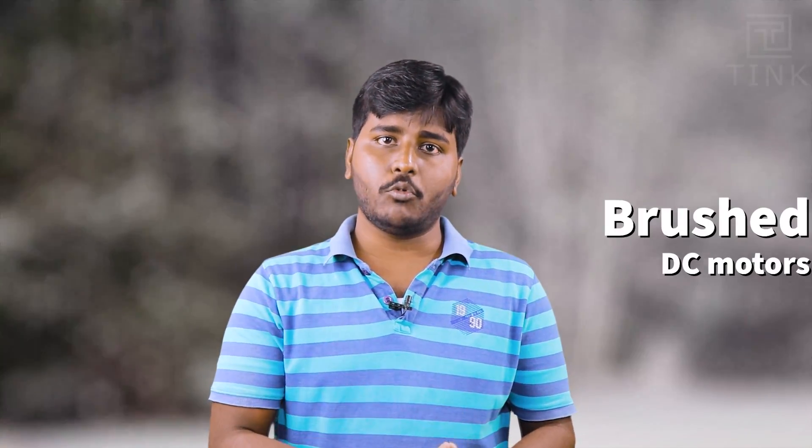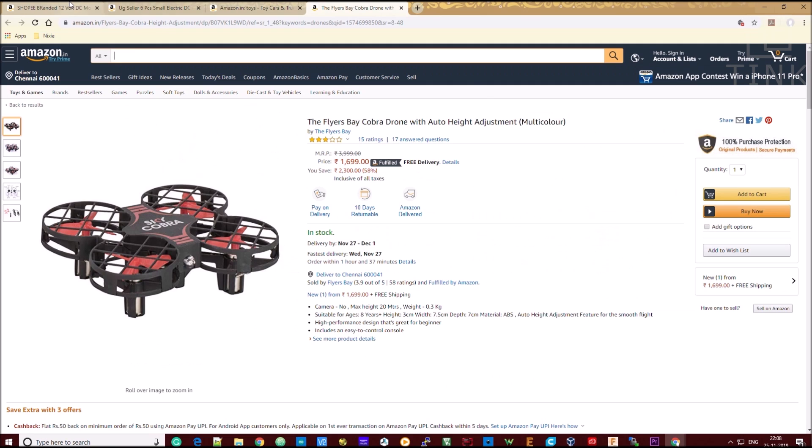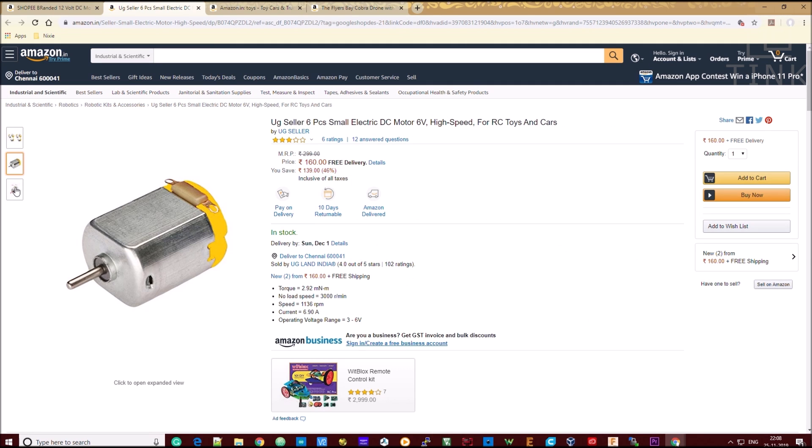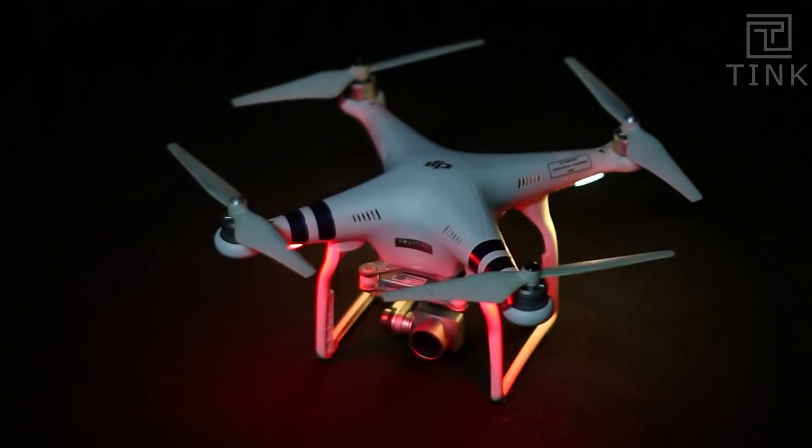Let's get started with the motors. When we attach the frame, we will talk about what we have done with the drone. We use motors to lift the drone in the air. There are two types: brushed DC motors and brushless DC motors. This is a low-cost drone. In toys and toy cars, you see brushed motors, while in racing drones, you use brushless DC motors.